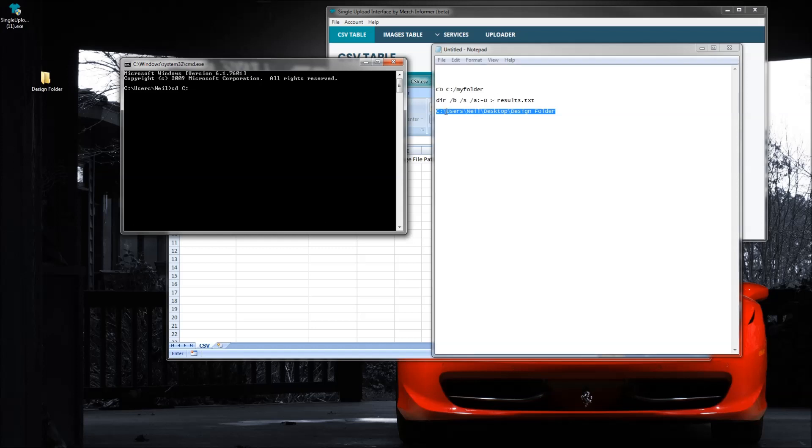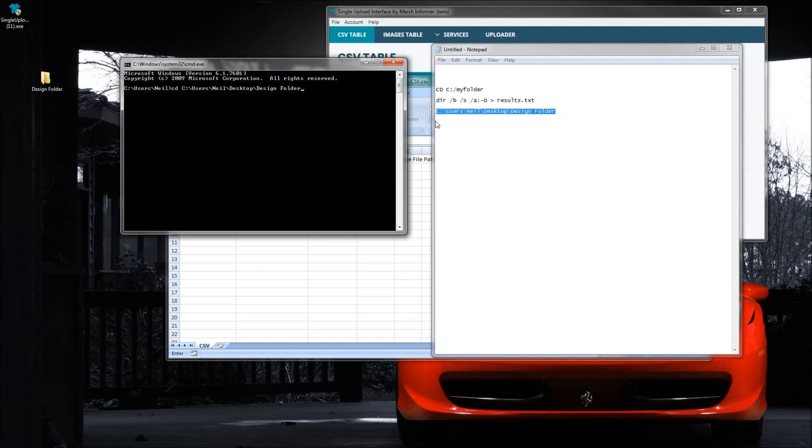So C colon - now this is not a backward slash, this is actually a forward slash, very important - forward slash users, forward slash Neil, forward slash desktop, forward slash design folder. This path right here is going to be dependent on where your folder is, not mine.